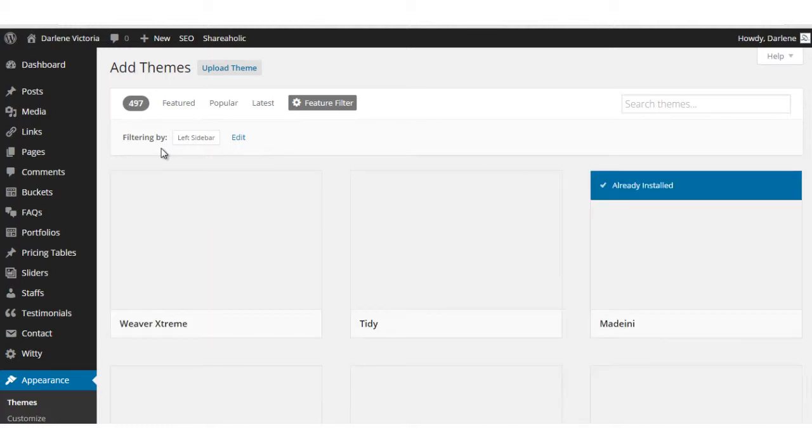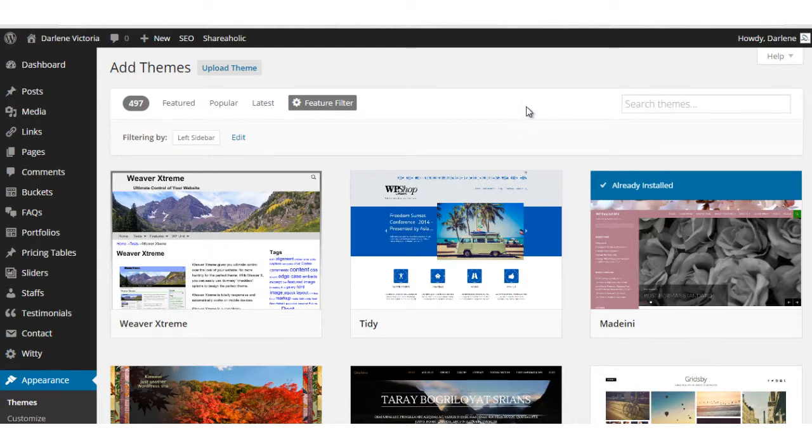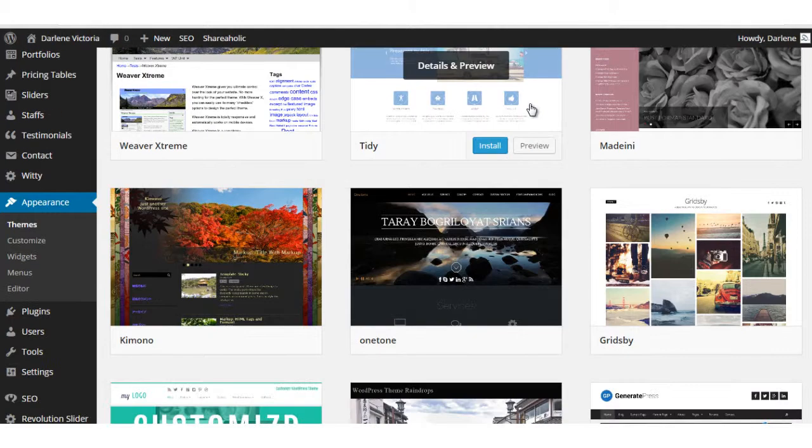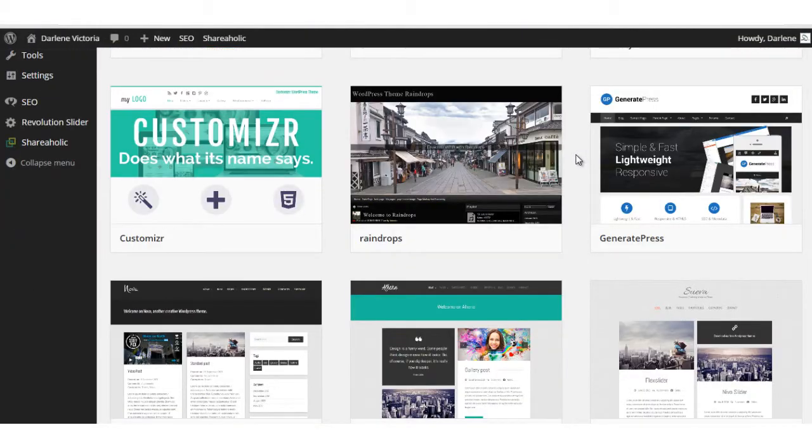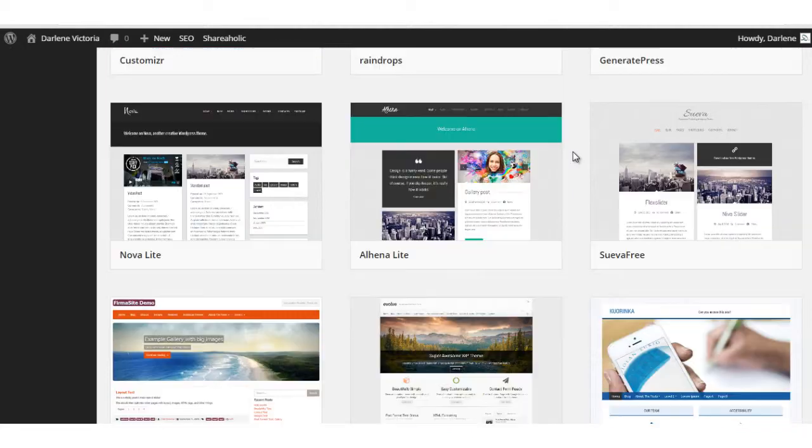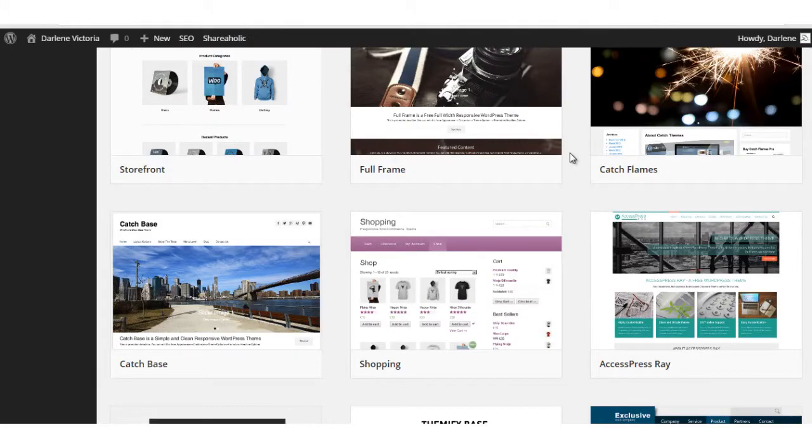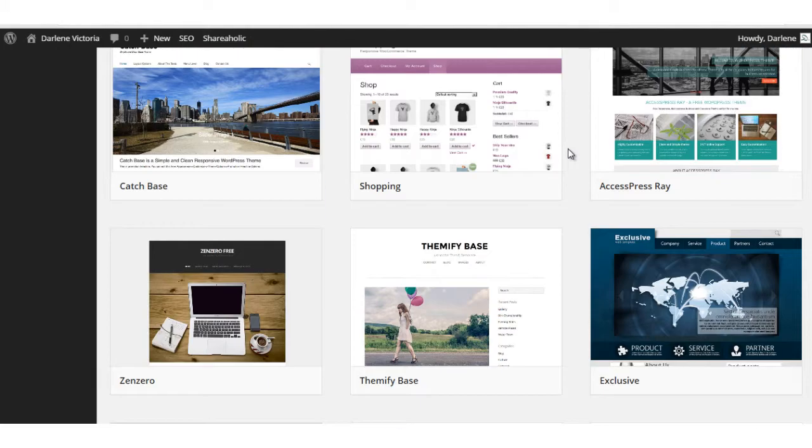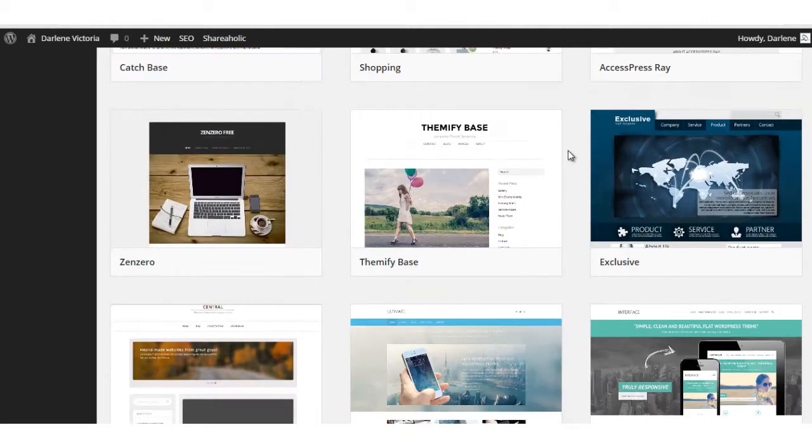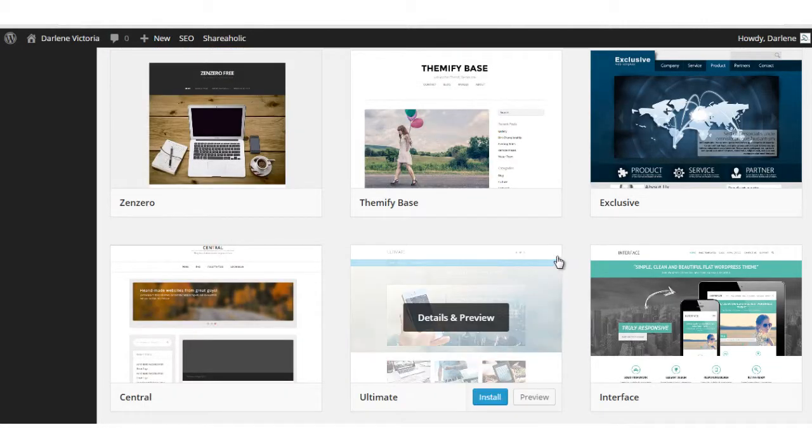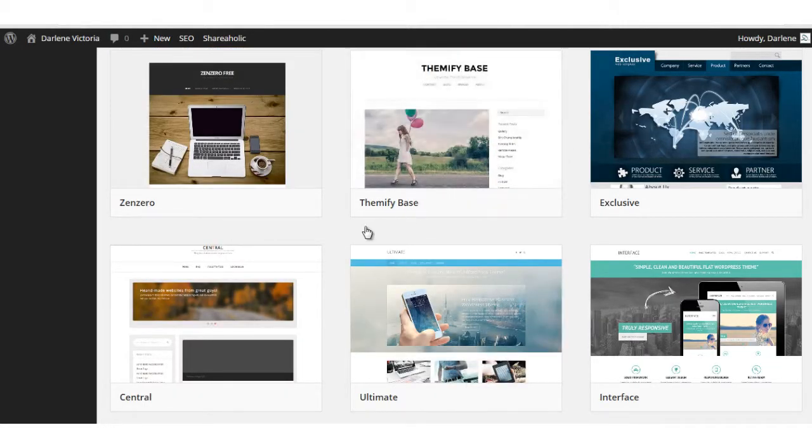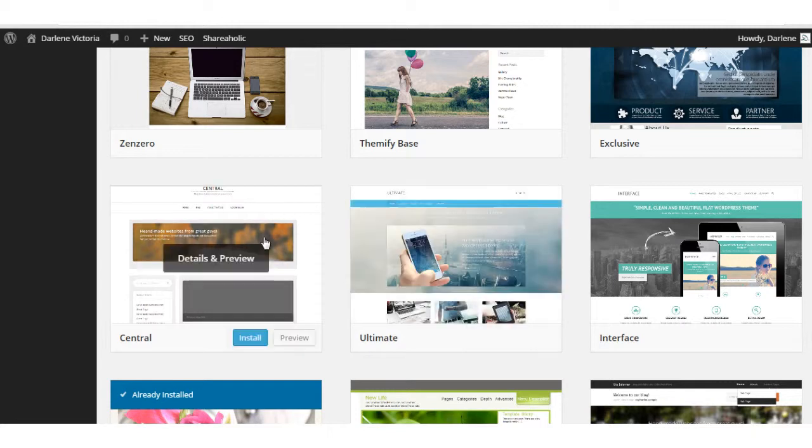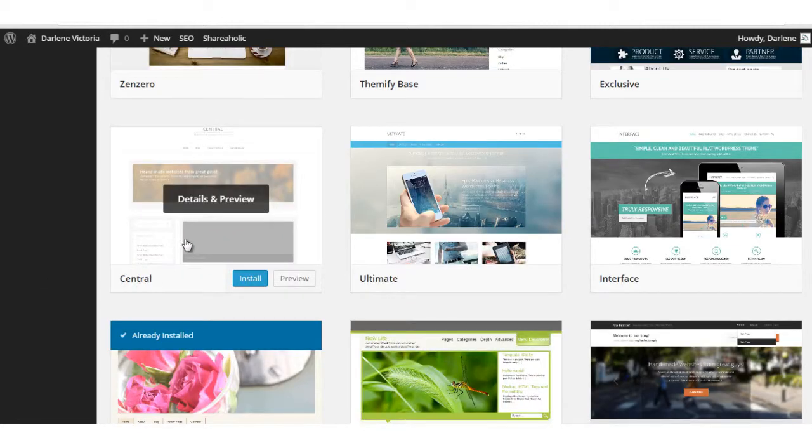Now I will have a bunch of themes filtered, all that have the option of having a left sidebar. So let's find one that I might want to test out. Some of these examples don't have the left sidebar in the preview, but there will be an option that you can set to make it a left sidebar. But here's one.